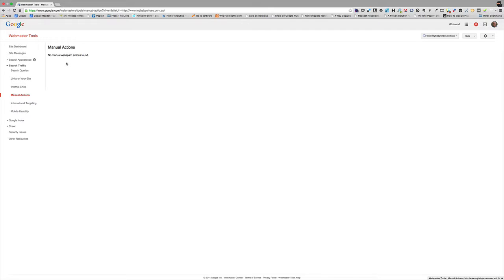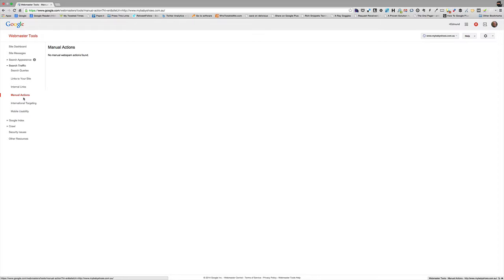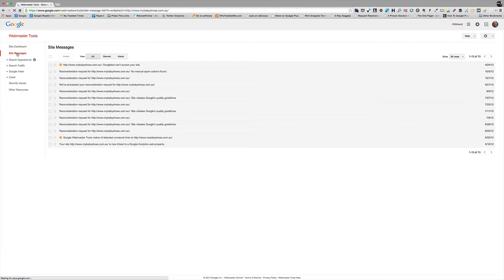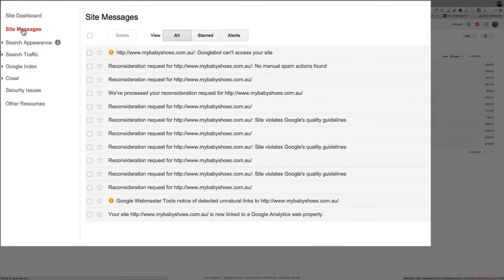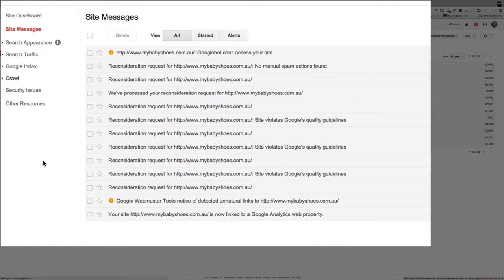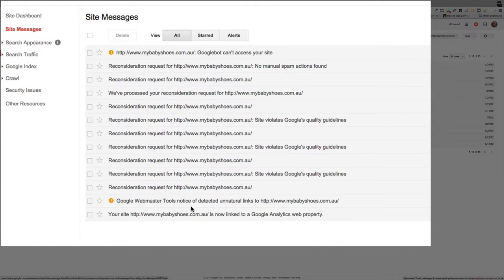Right, and this is a relatively recent addition. In the past they just sent you a nasty message, and I've got an example of that here. So under site messages, back in 2012 when the major updates in Google were occurring, Google would send out a message here.